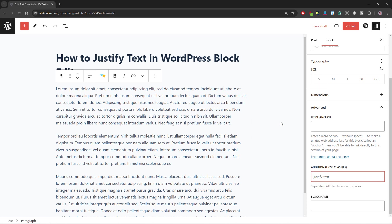Pasting this CSS class snippet will be required for all your paragraphs individually, as there is no option to select them all at once.